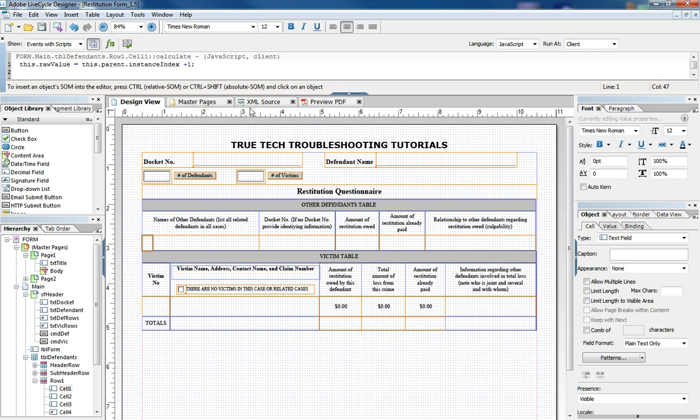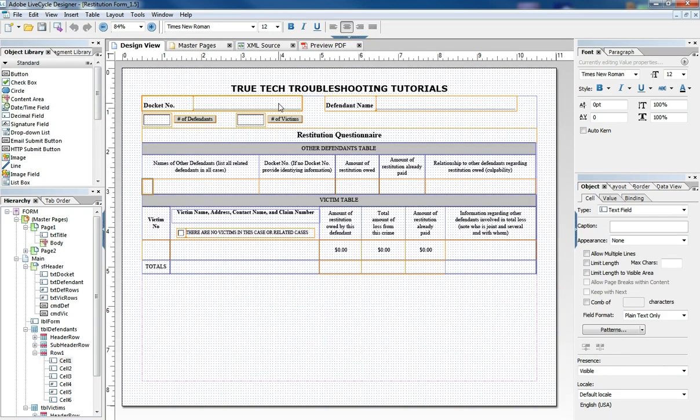So this form does a lot of things and the reason I'm showing it to you is to show you how you can add all these things together that we're learning in these tutorials to make a very robust form that can do a lot of things.